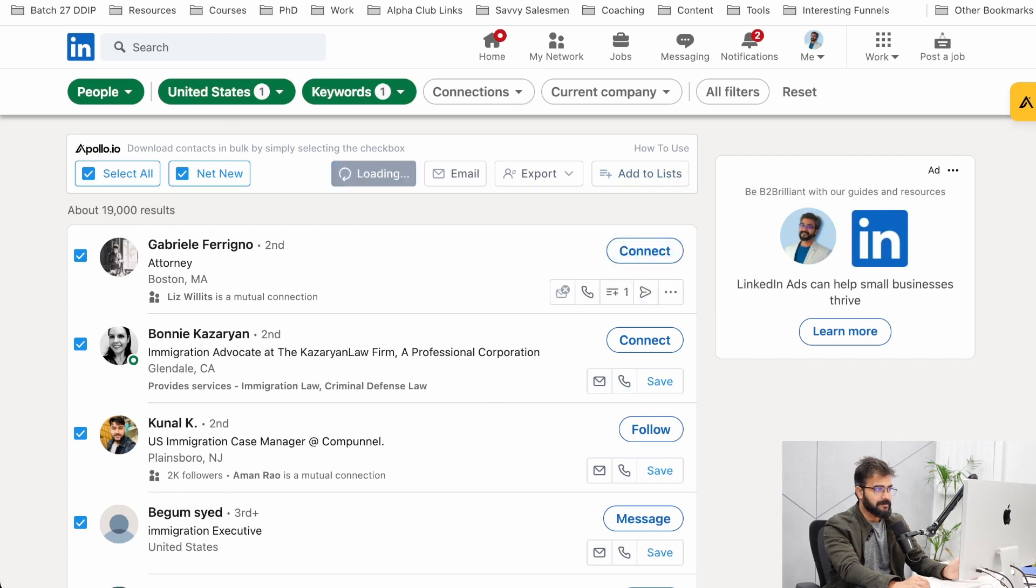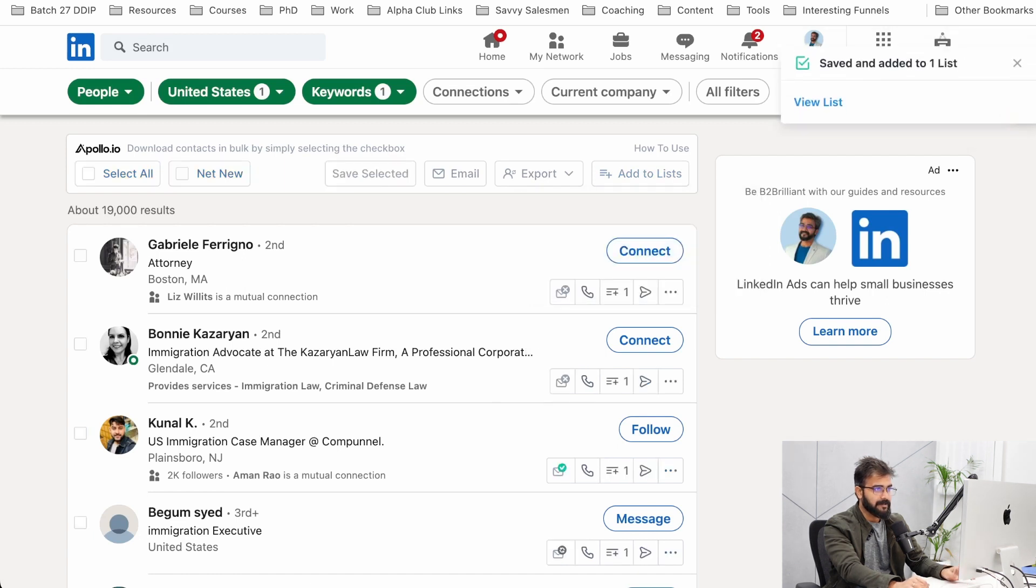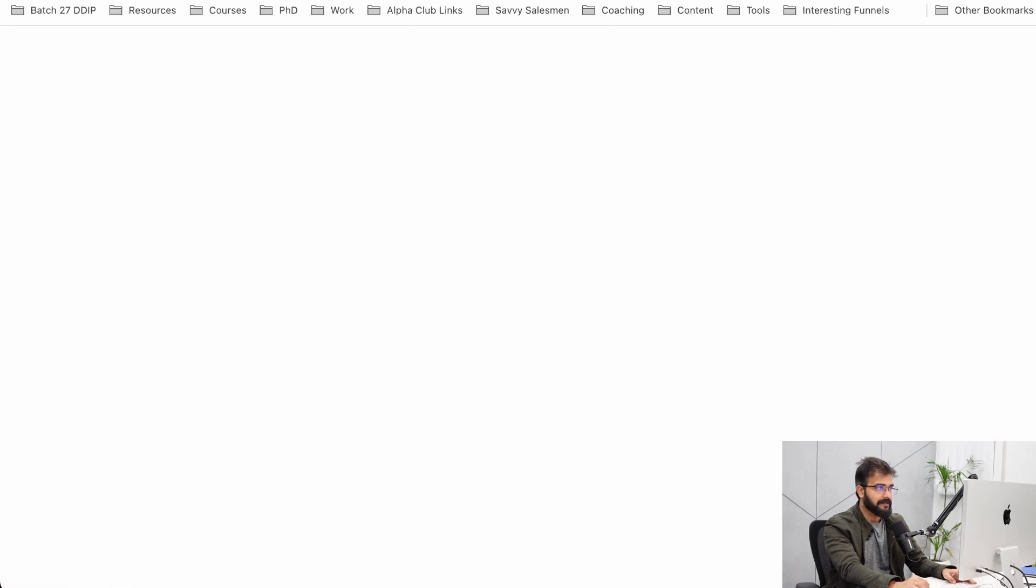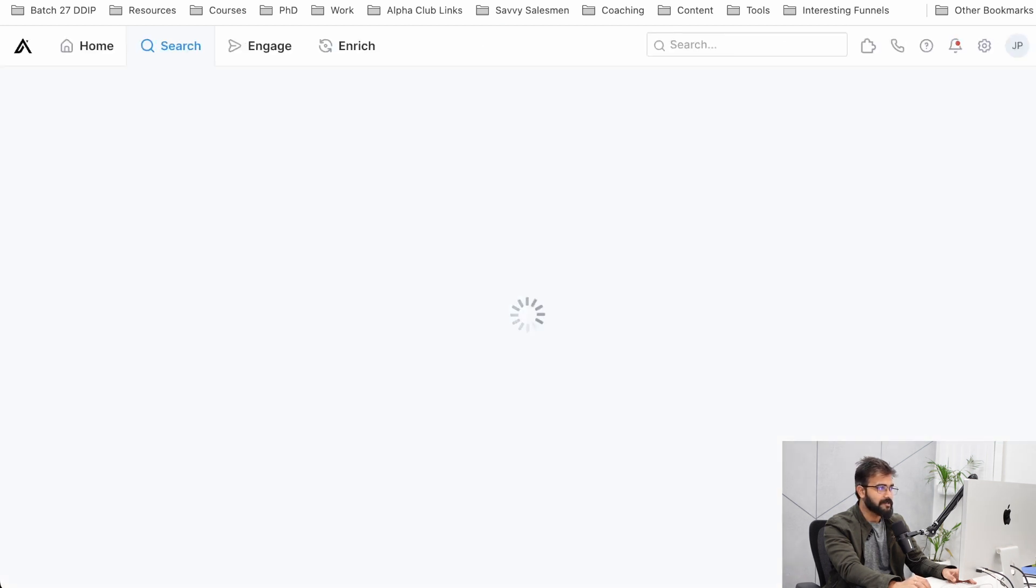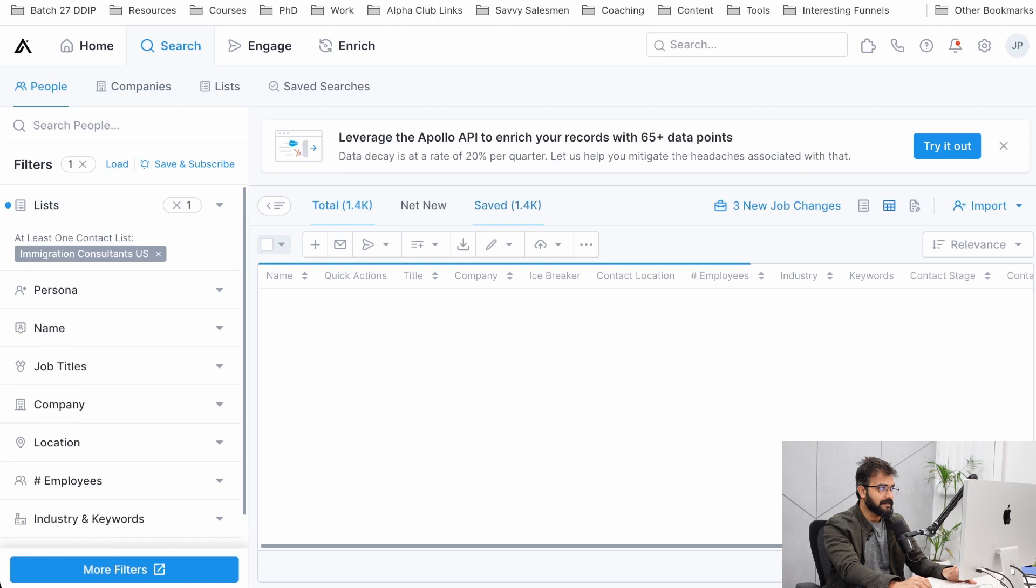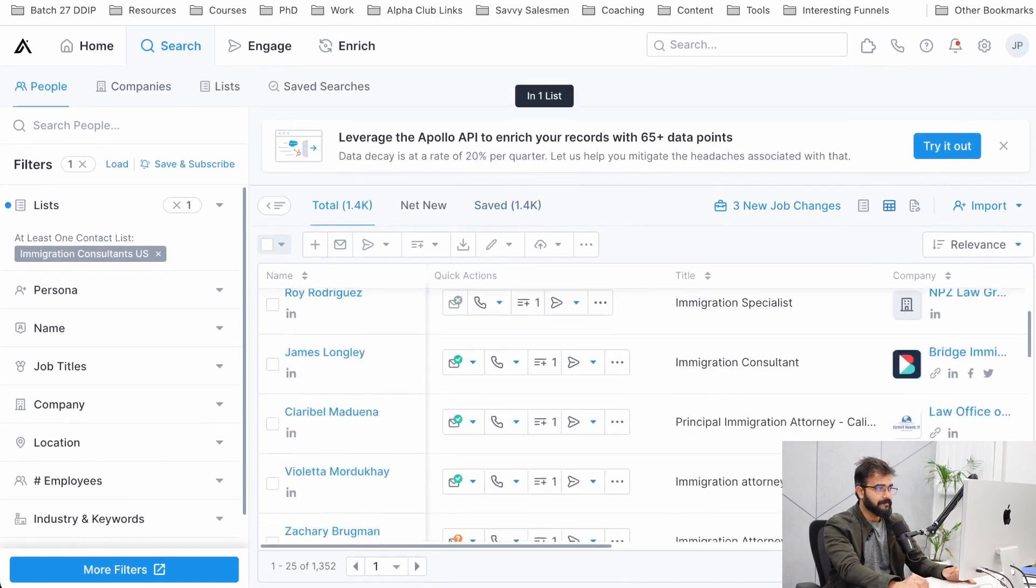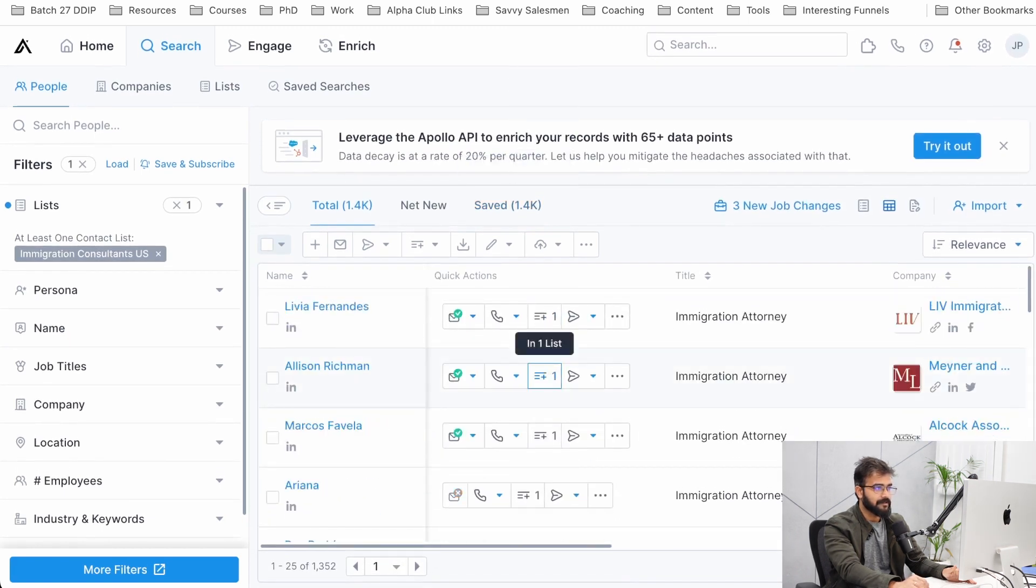This is something that I was doing for one of my clients, so I just do this and save. Now all these people, all the data of these people will be added to this particular new list and you can see this list right here inside Apollo.